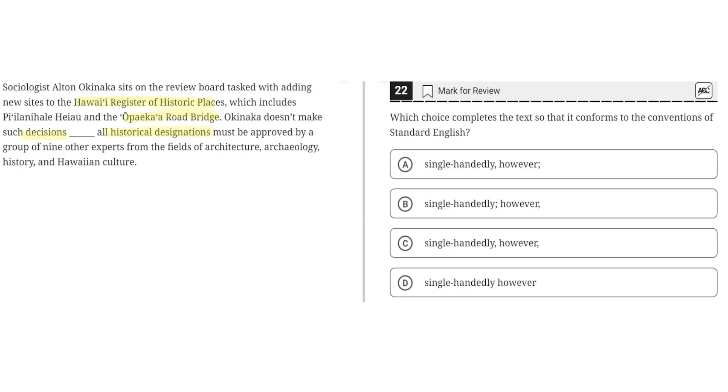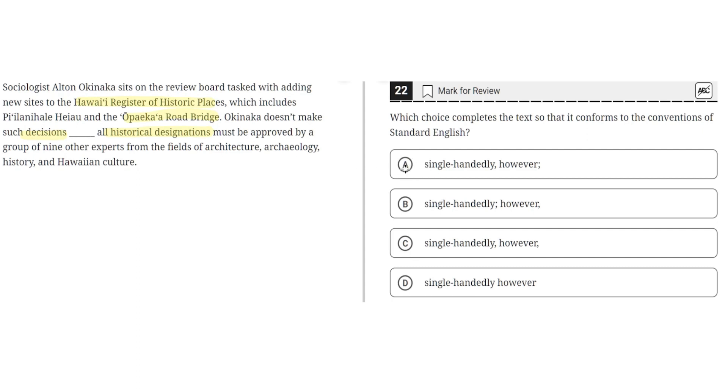Option A says single-handedly comma however semicolon. This seems to be correct because there are two parts of the sentence, there are two independent clauses, and the comma here separates the supplementary adverb from the first main clause, and the semicolon properly separates the two independent clauses. So A seems to be the correct answer.